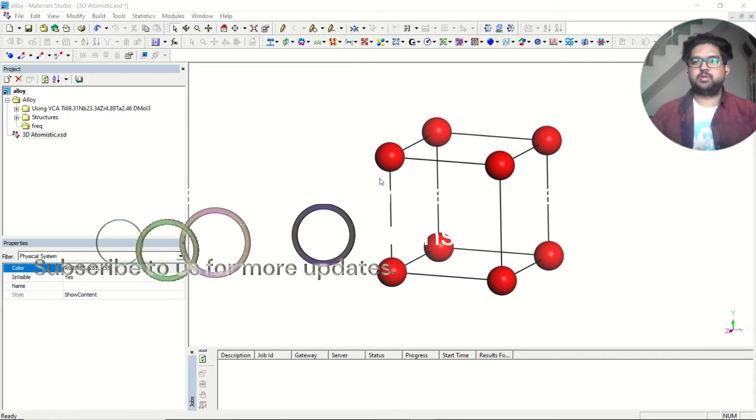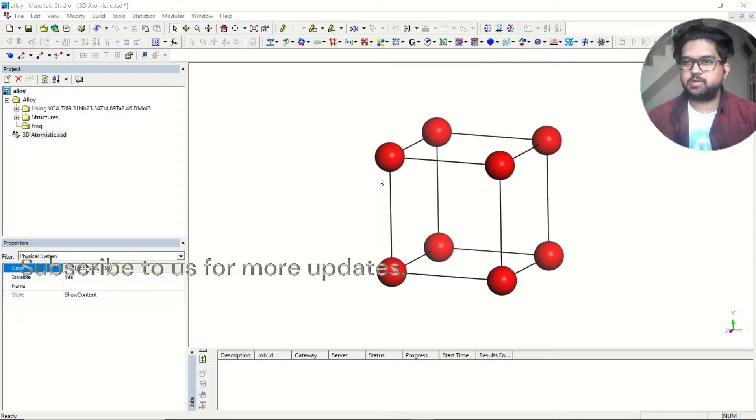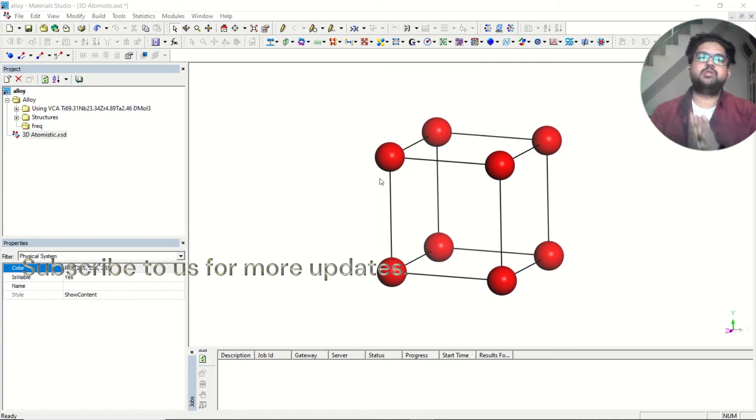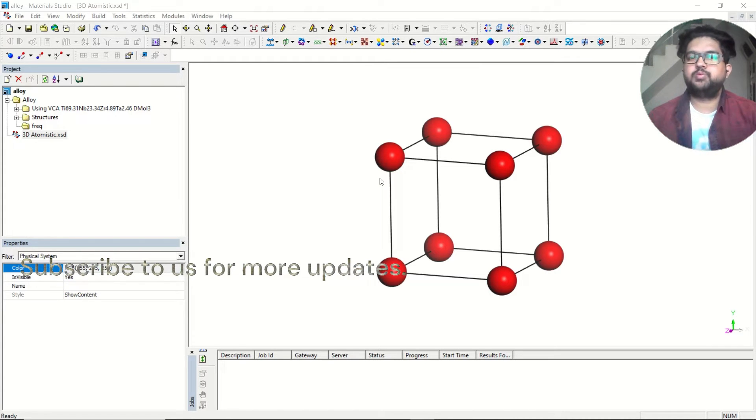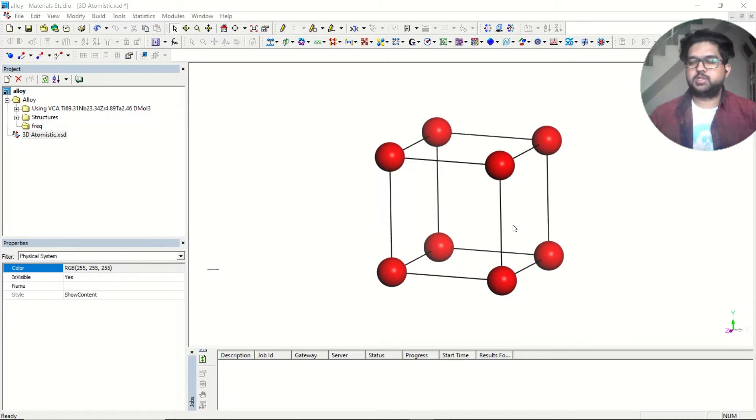Today we will discuss how to do elastic constant calculation and mechanical properties calculation using Materials Studio software and the DMol3 or CASTEP tool. Let's get started.